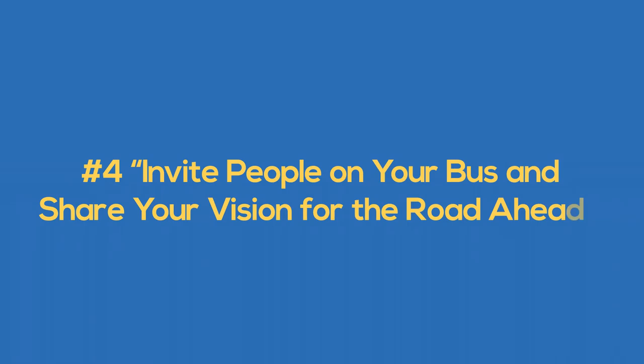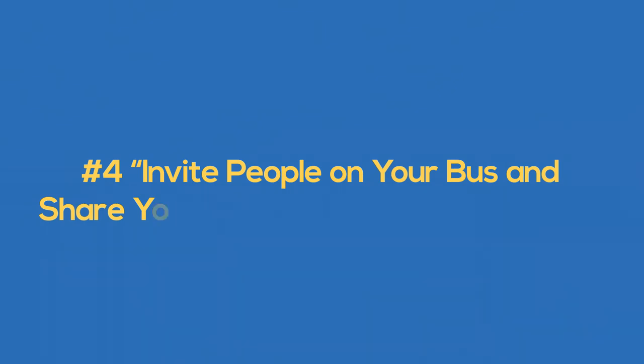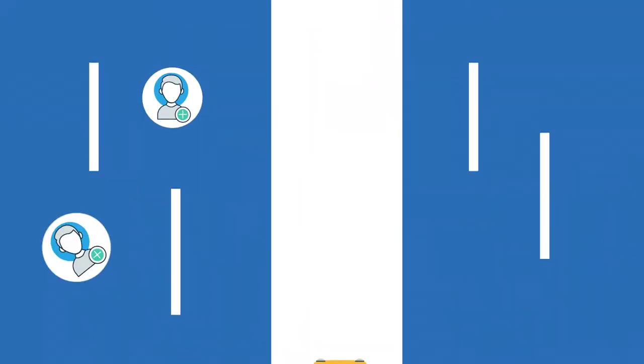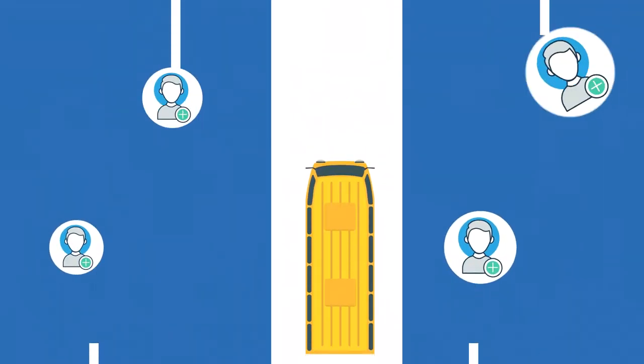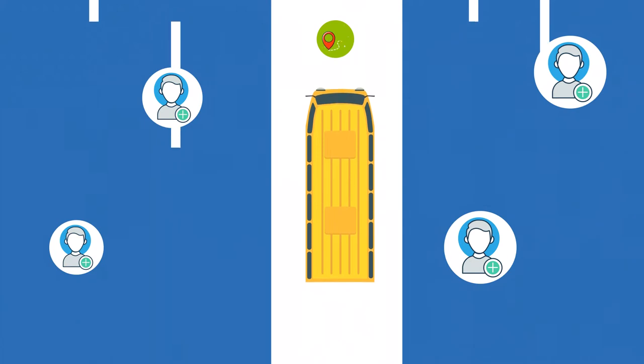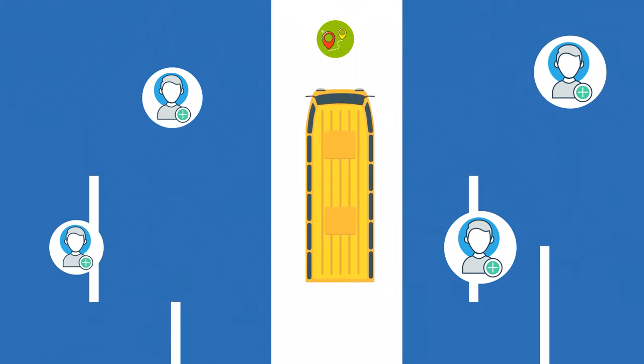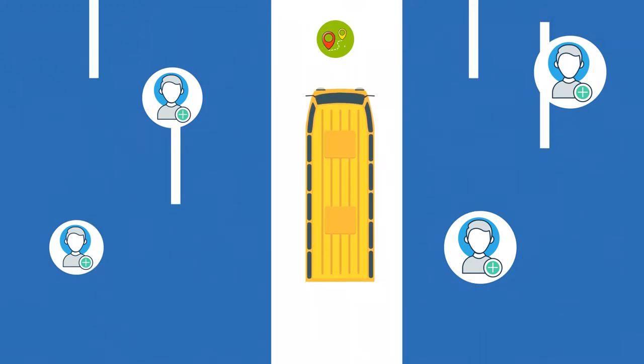Number four, invite people on your bus and share your vision for the road ahead. Positive energy is both contagious and cumulative. The more people catch your vision, the more positive energy is available to propel you toward your vision.